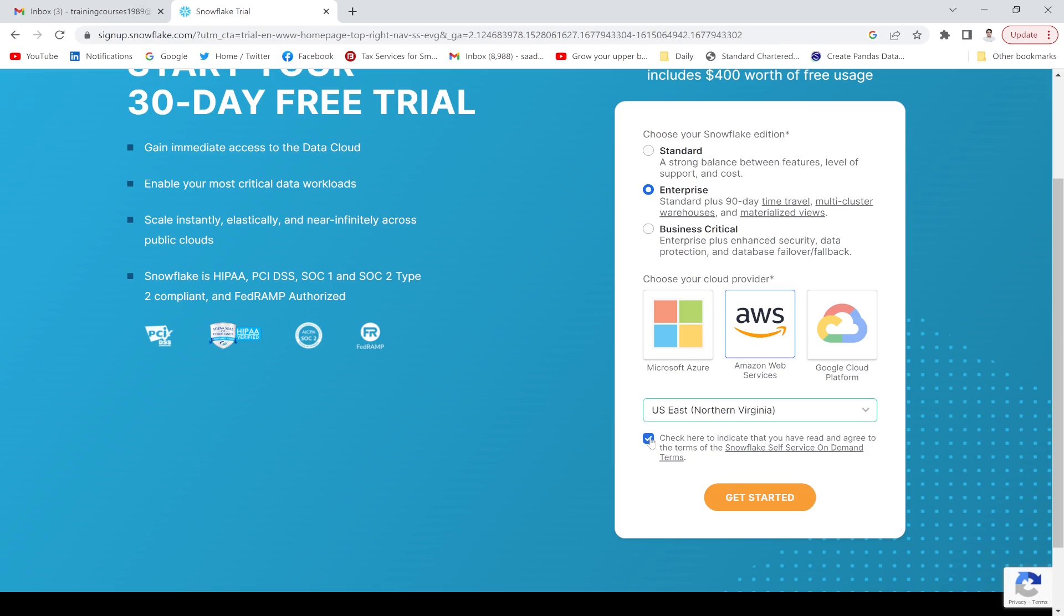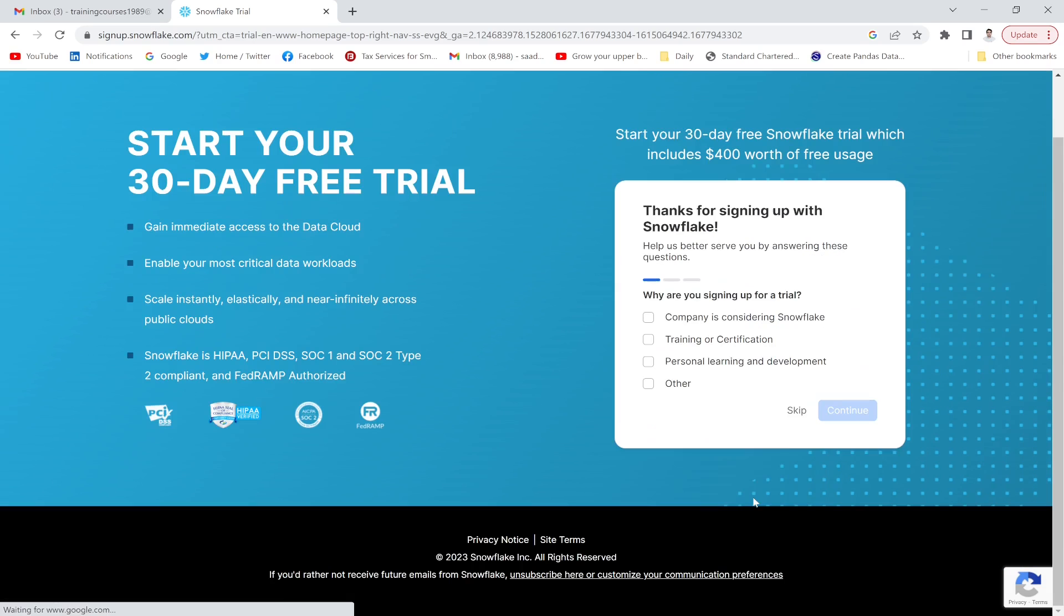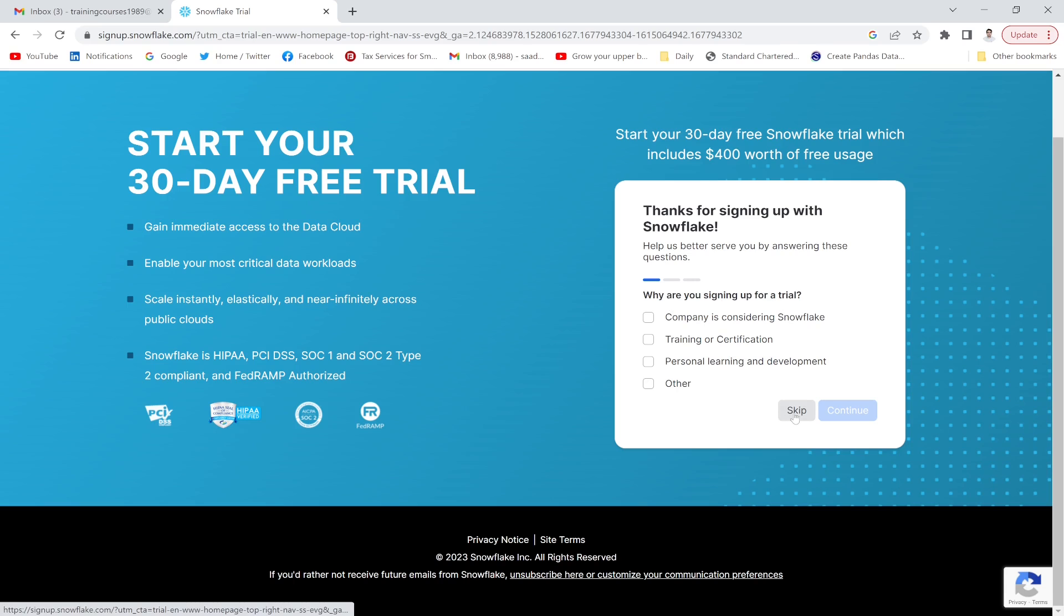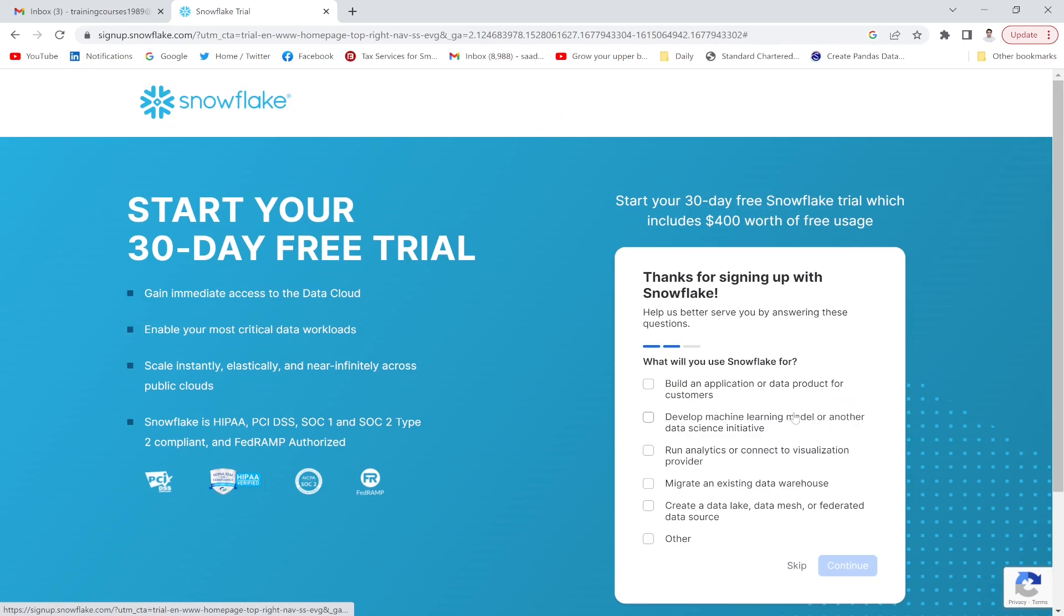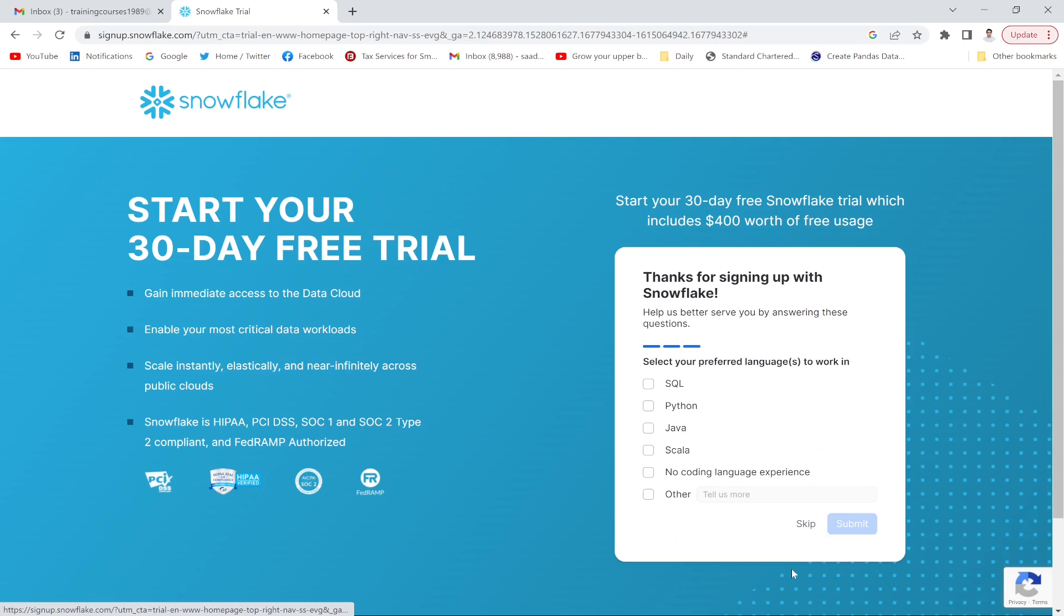Click here to indicate that you have agreed. Now click get started. Why are you signing up? Skip this option. I don't want to give this.